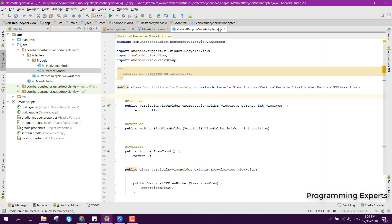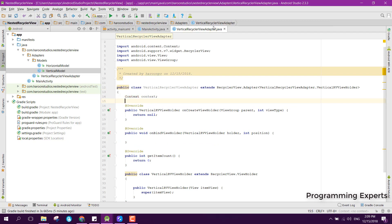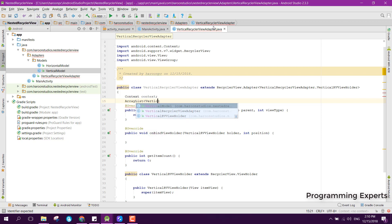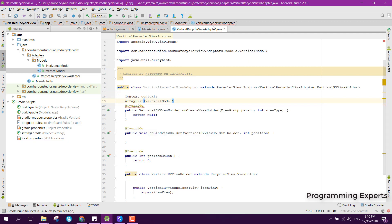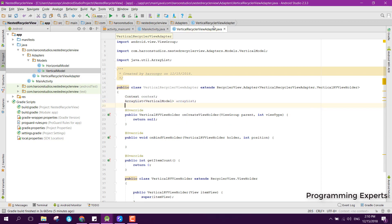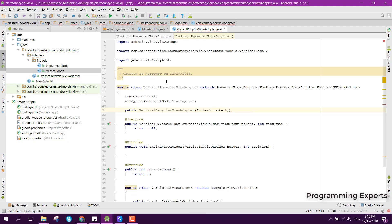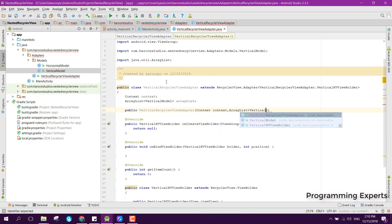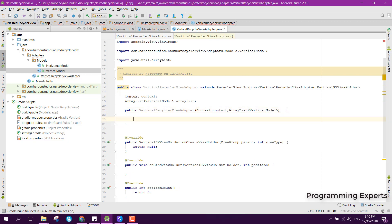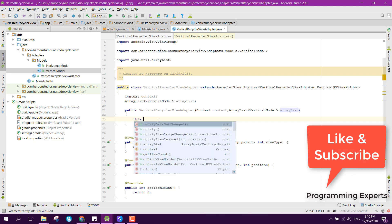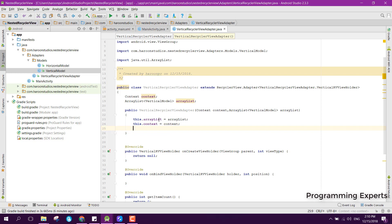Back in the adapter, we declare a Context field and an ArrayList of type VerticalModel. We create the constructor: public VerticalRecyclerViewAdapter(Context context, ArrayList<VerticalModel> arrayList). Inside the constructor we assign this.arrayList = arrayList and this.context = context.